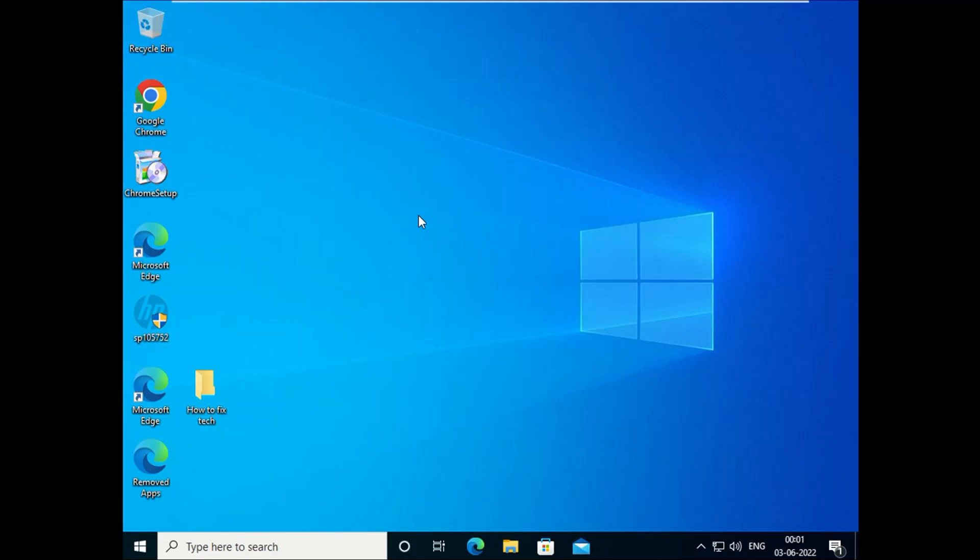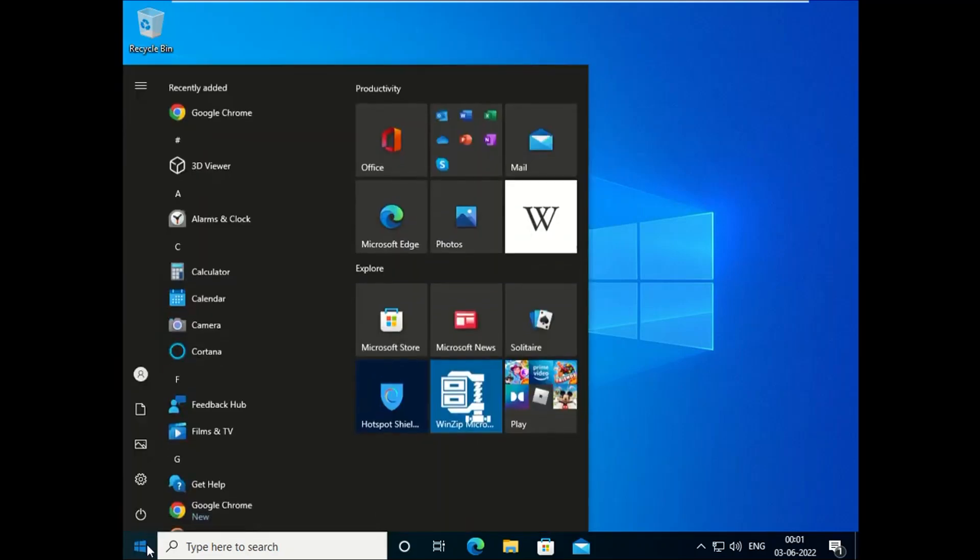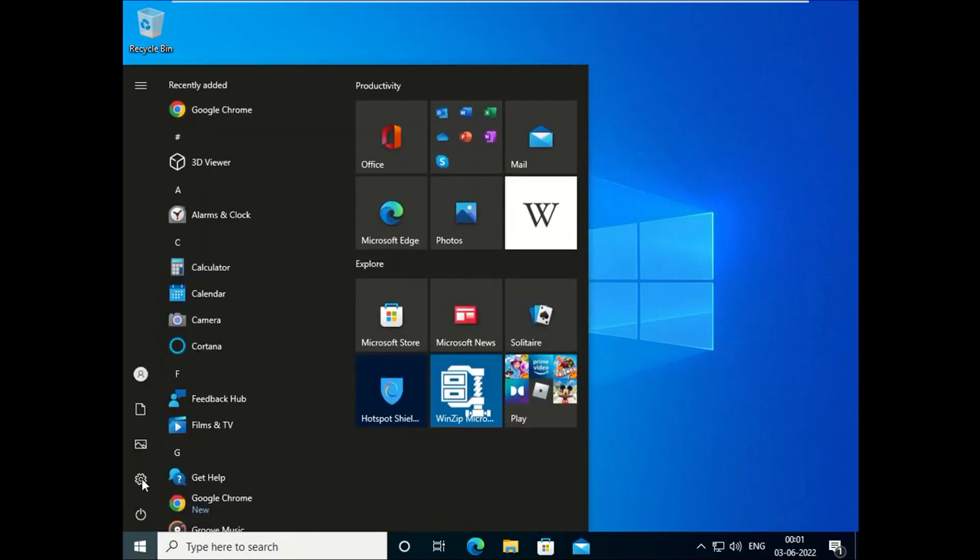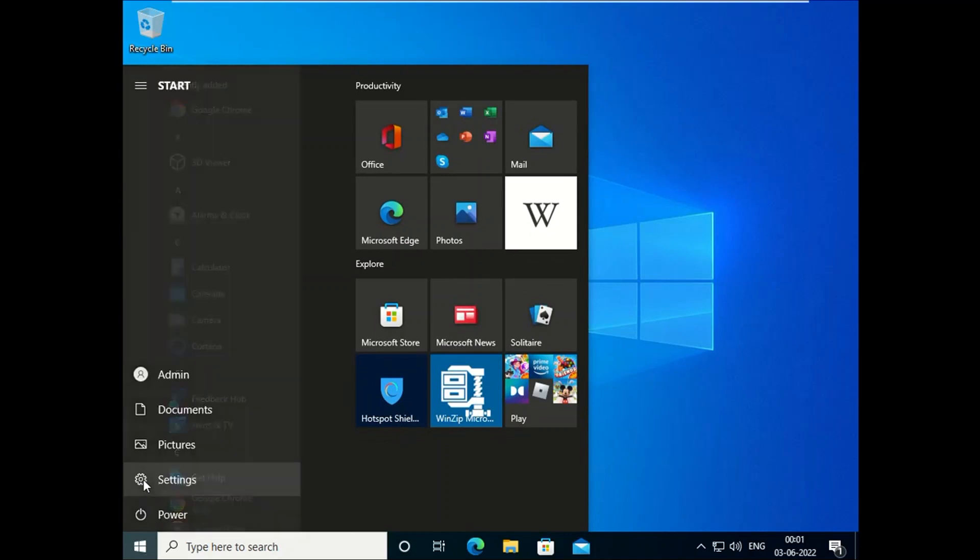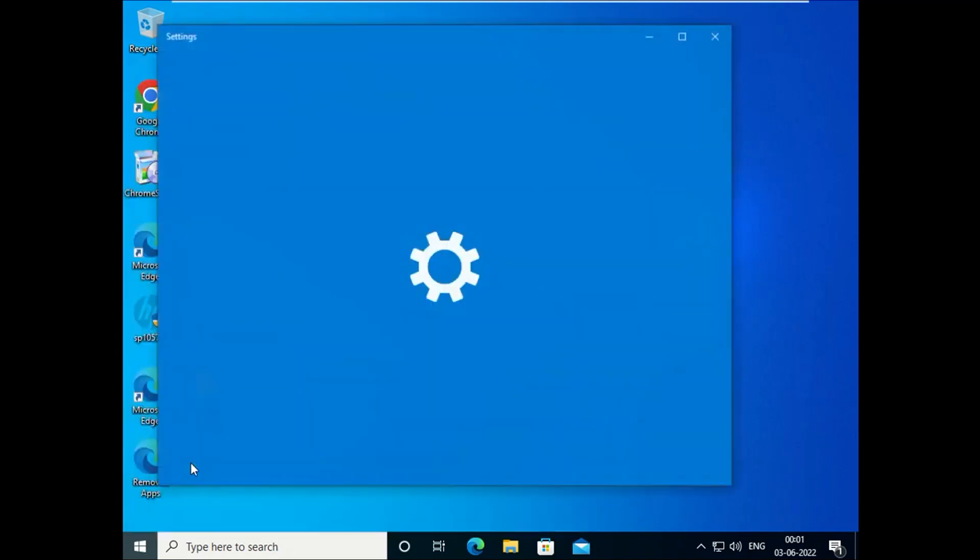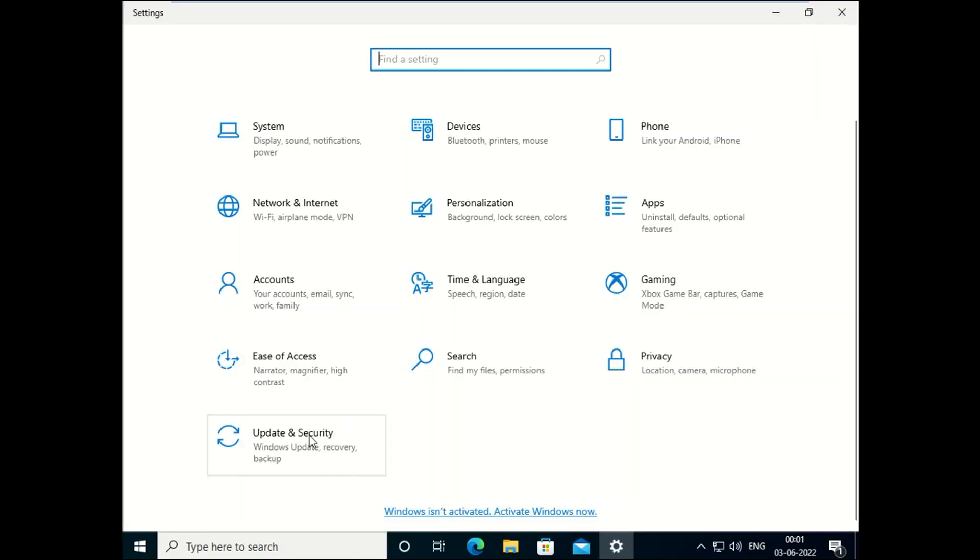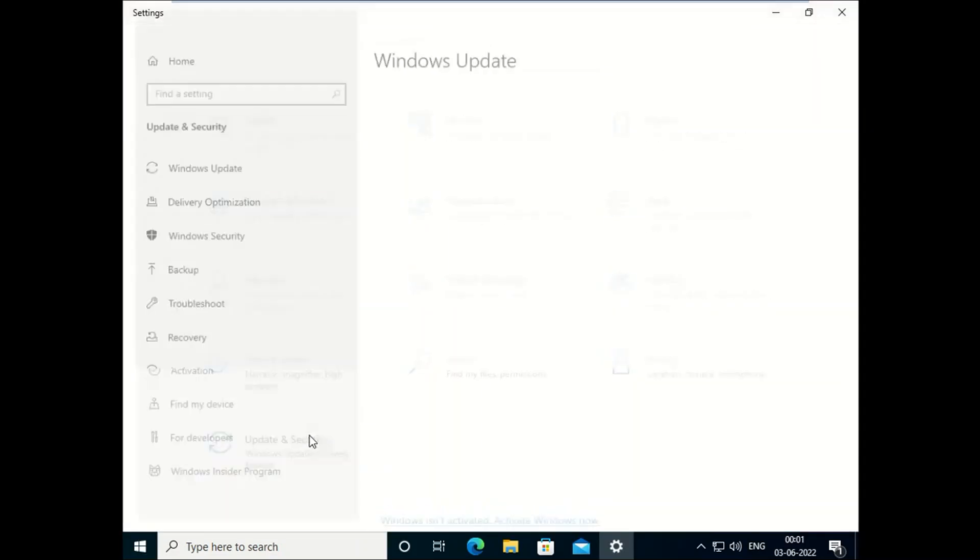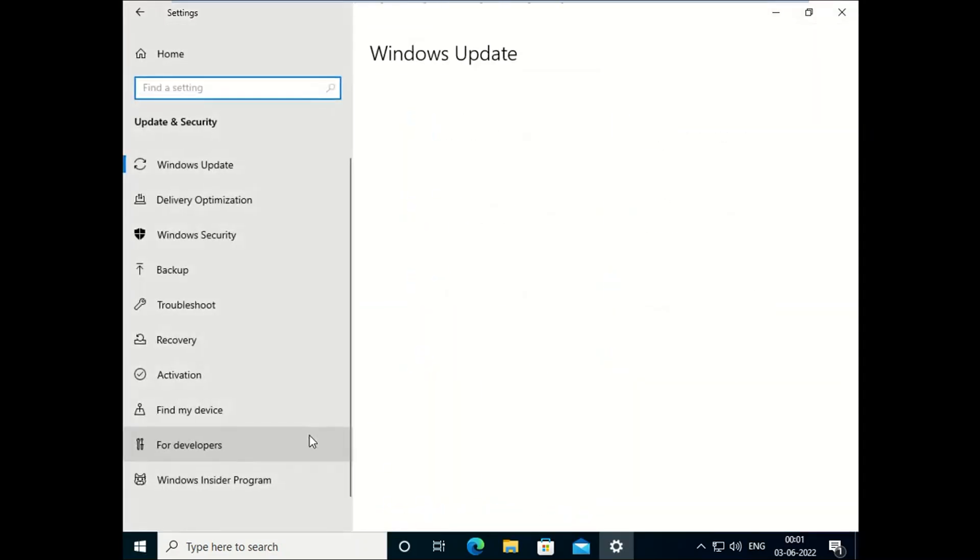So without wasting your time, let's get started. Click on the start button here. Now click on Settings. Now click on Update and Security option here.